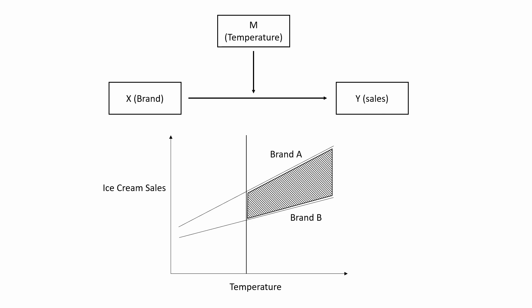But importantly, on this figure you see there's a moderator called temperature. The idea is that below a certain temperature, Brand A and Brand B sales numbers are not really significantly different. But beyond a certain temperature, we observe differences - Brand A sales are significantly higher compared to Brand B.